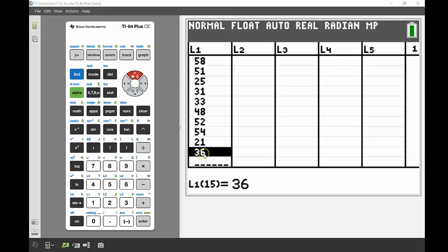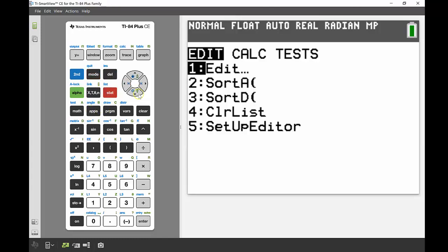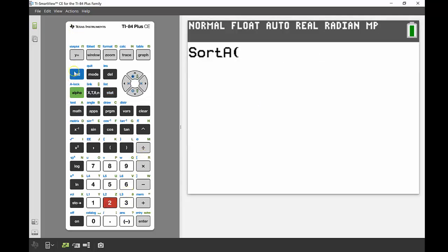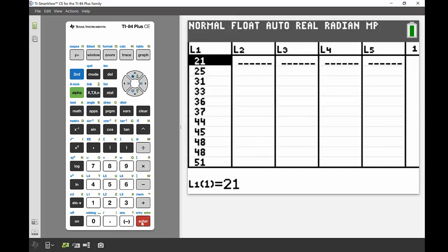The question asks us to order the data from lowest to highest. I go back to the main screen with SECOND then QUIT, then in the STAT menu it says Sort A and Sort D. I go to Sort A and then press List 1 — SECOND and the number 1 gives me L1 — and press ENTER. When I go back into the data list, all values are now sorted from lowest to highest.